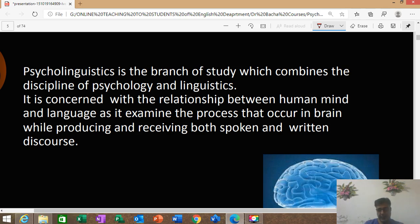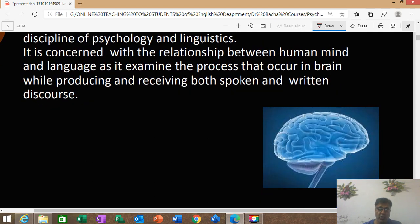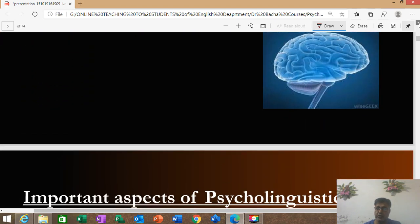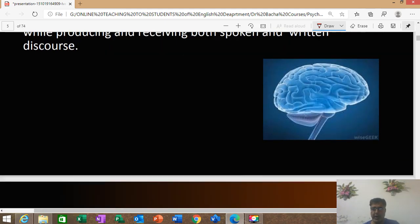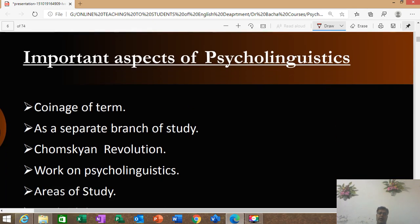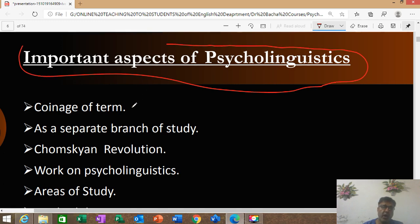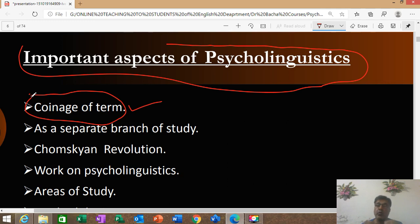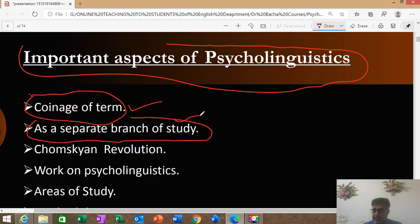Nowadays, psycholinguistics deals with the relationship of mind and language. In simple terms, it means: what is the role of the mind in learning language? The human mind plays a great role. Important aspects of psycholinguistics include: first, the coinage of the term — when this term was coined, manufactured — and then we are going to talk about this as a separate branch of study.